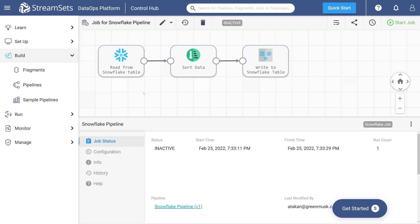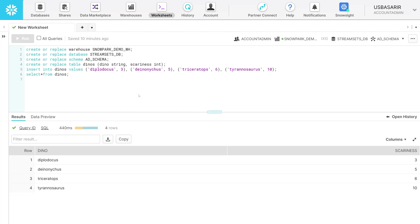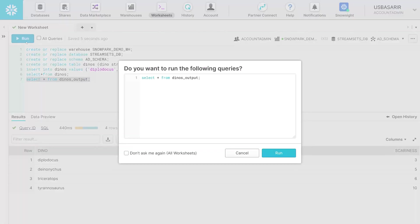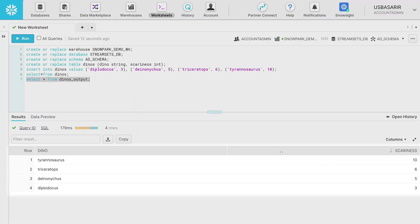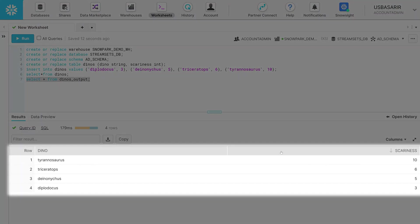Now it's time to check the result. Go back to the Snowflake UI. Proceed to the worksheet you've been working on and run the command select all from the Dinos output table. You can see that the dinosaur's names are sorted according to their scariness rating in descending order, from the scariest to the least scary.